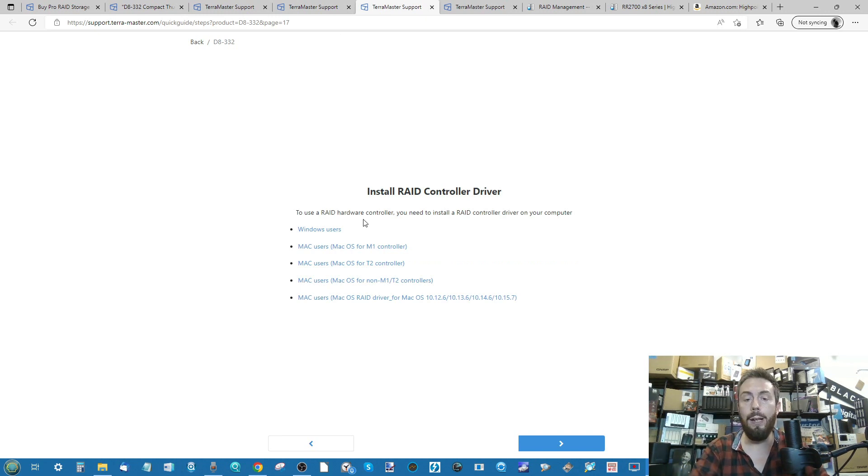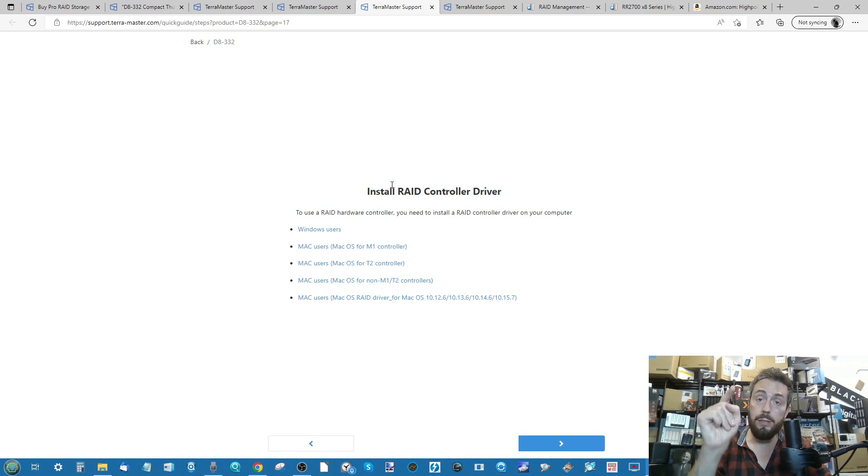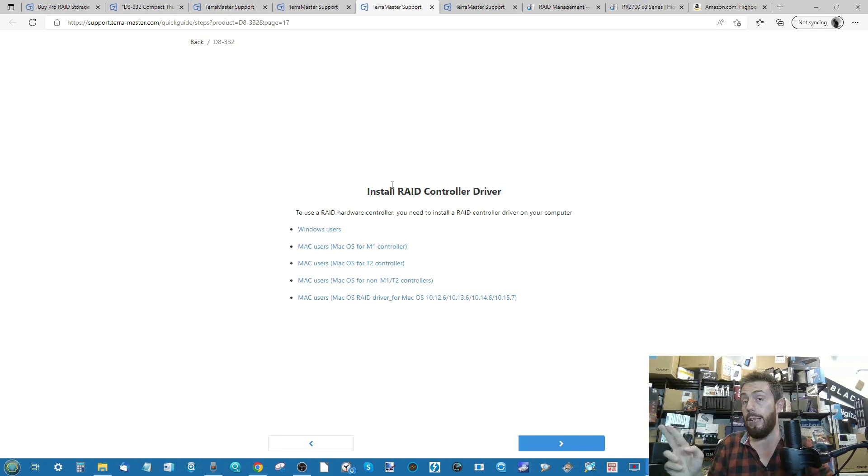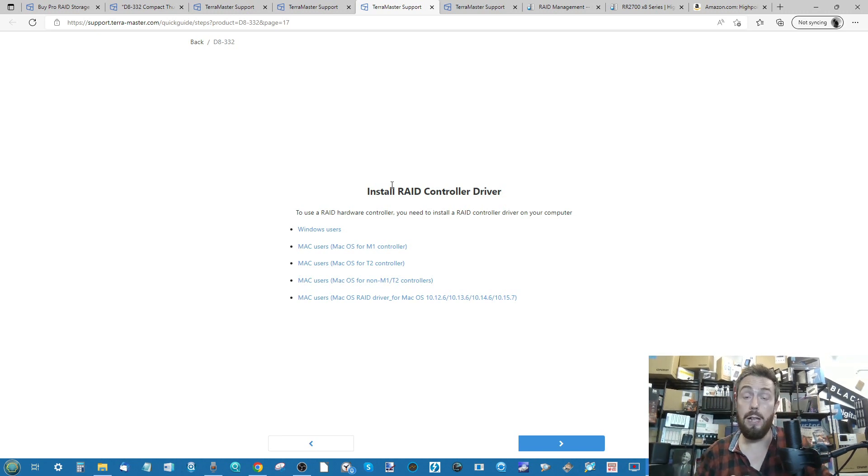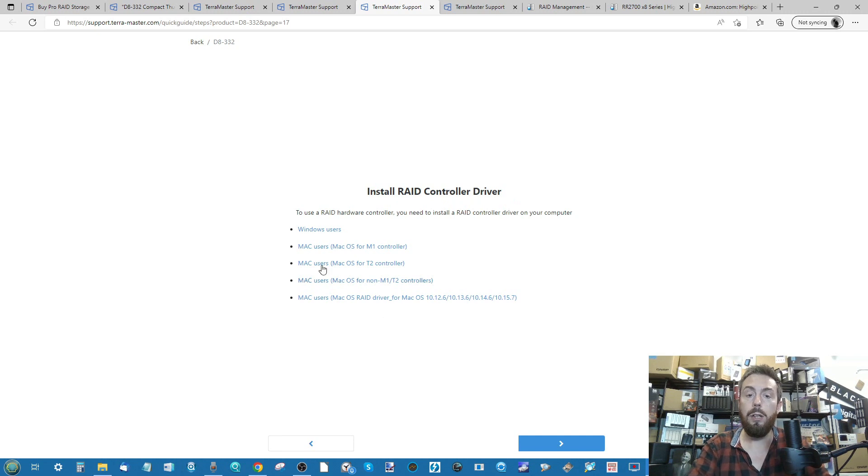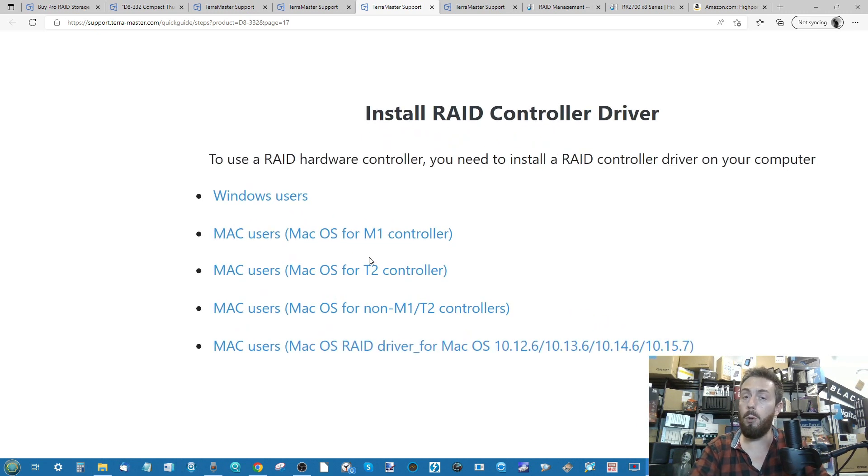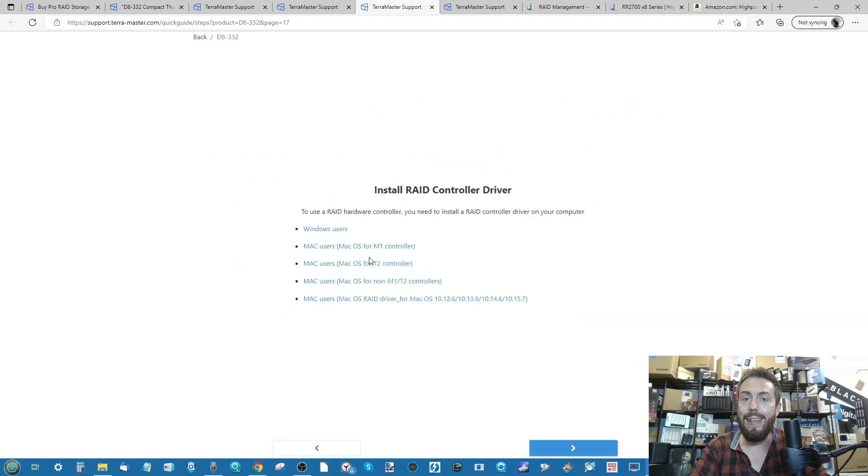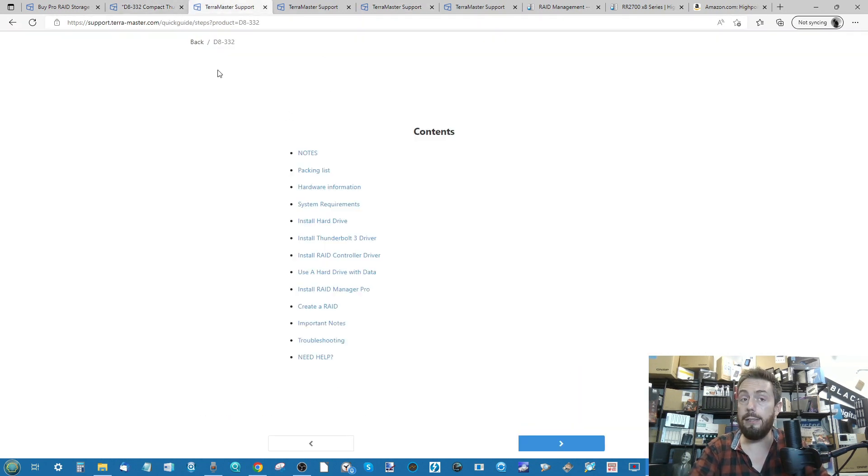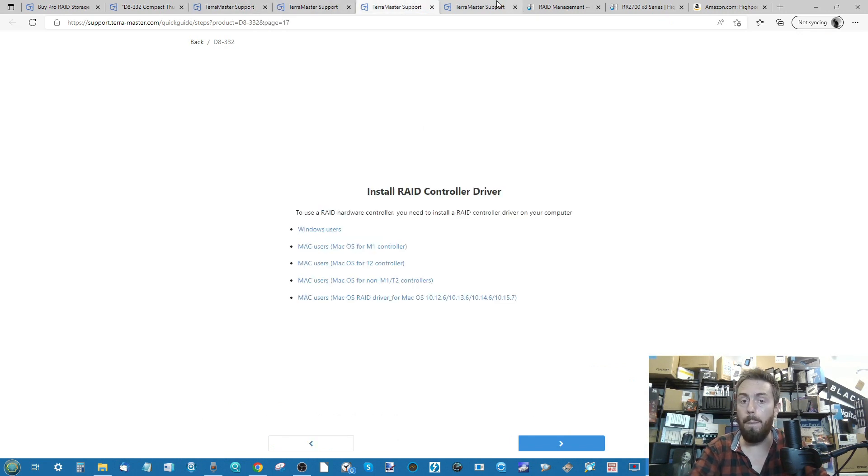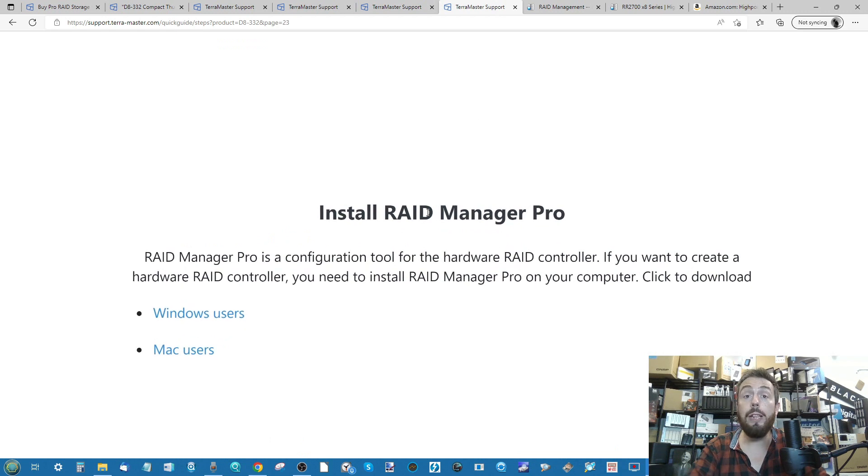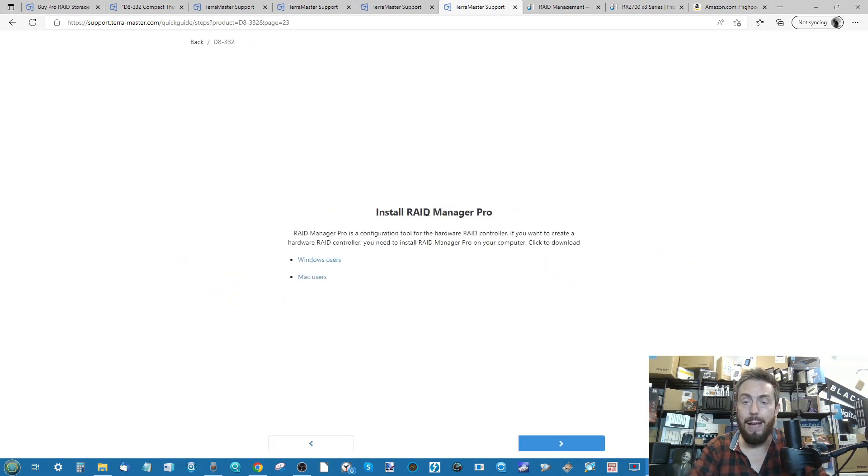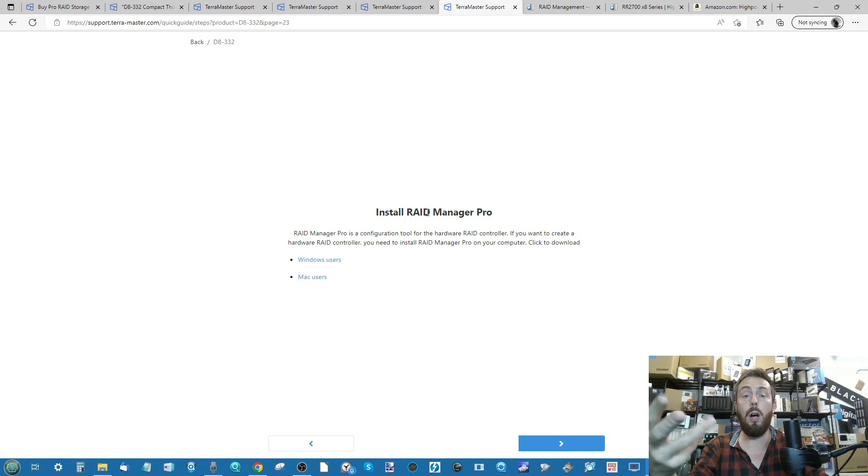They also have two very important downloads. Number one is the RAID controller driver. This is the driver you need to install on your host system to be able to communicate with the RAID controller inside that enclosure. You can download the version appropriate to your own OS. If I haven't linked to this in the description, it's right on TerraMaster's website. Just go into their support section and enter the model ID of the unit you've got.